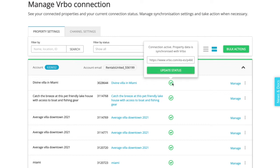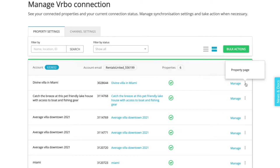You can directly access your Vrbo listing by clicking on the three dots and selecting property page.